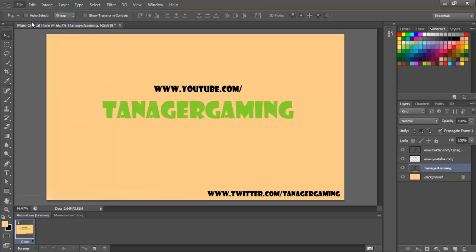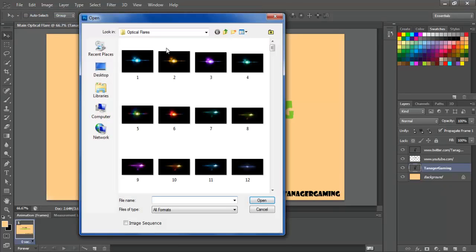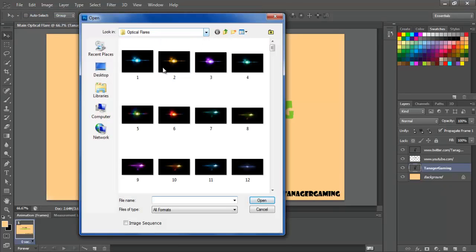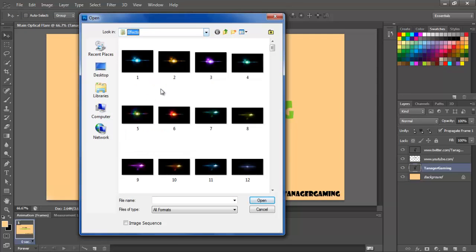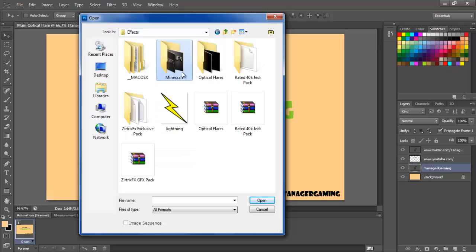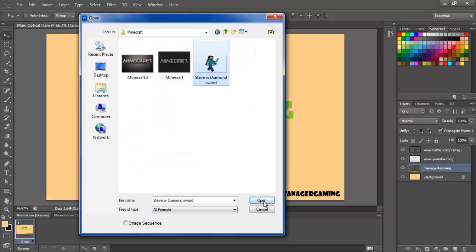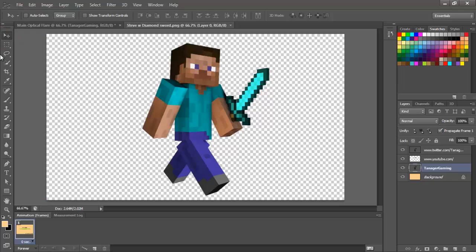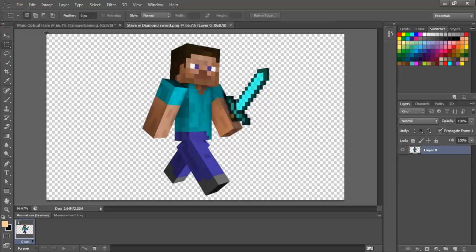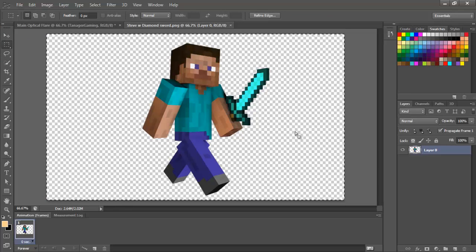So let's say you want to make it Minecraft related. You're going to go to wherever your Minecraft pictures are. Steve with the diamond sword. It's going to come over here, open a new tab. You see here, this is transparent. It's a transparent file.